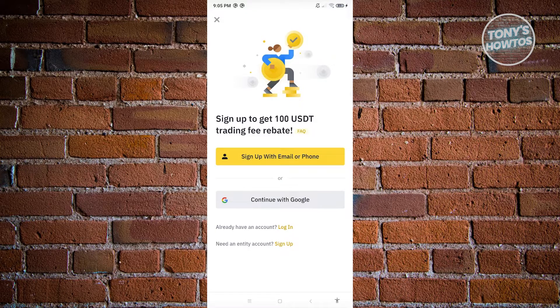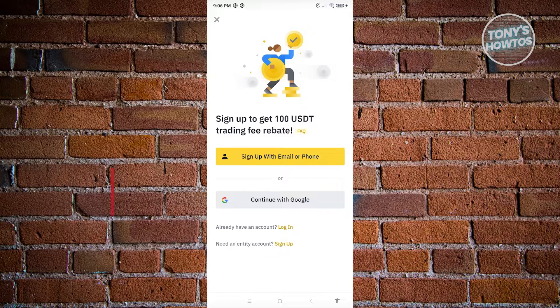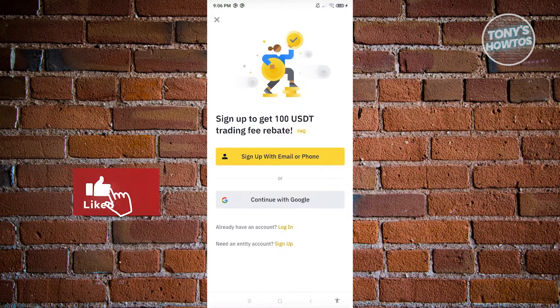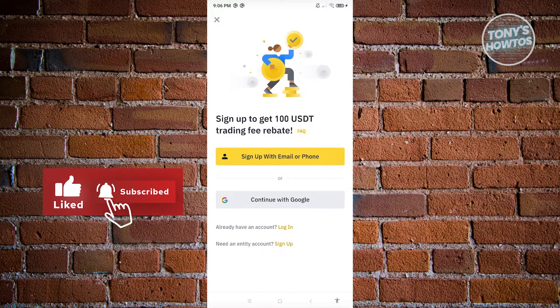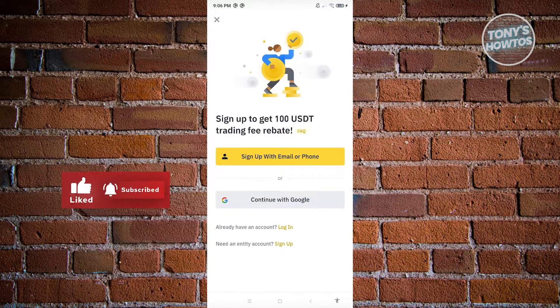On the next page, you just need to sign up with your email or phone, or simply log in to your existing account. And that's about it! If you found this video helpful, hit the like and subscribe button and watch our next video.